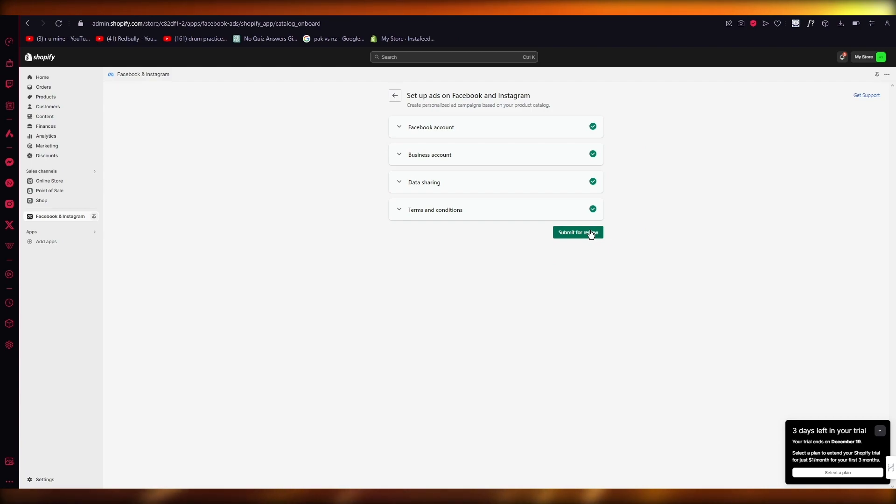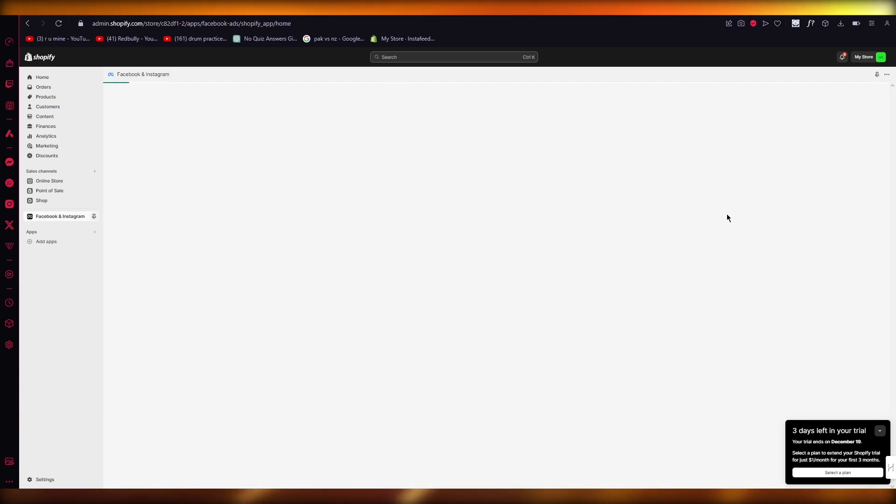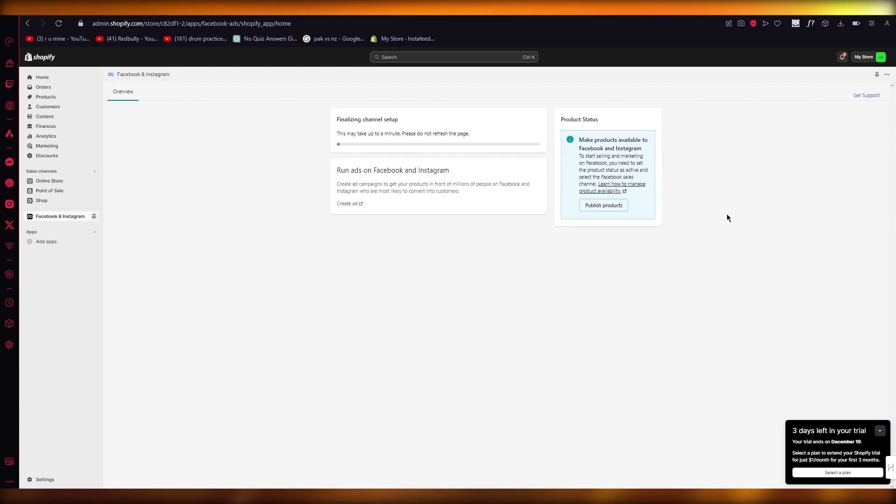Now you have Shopify and Facebook connected with a pixel. You're going to submit it for review and if there's nothing wrong with it, you're ready to go.